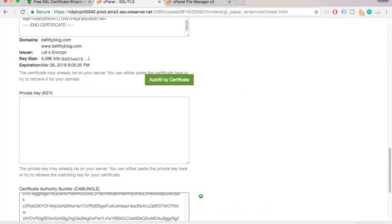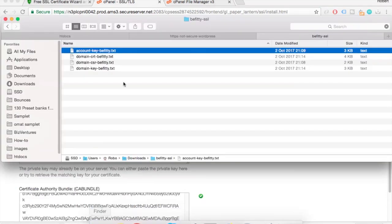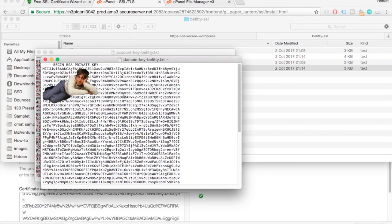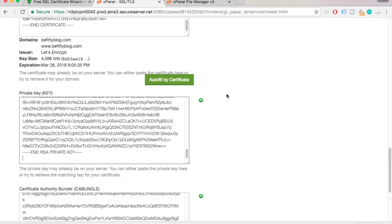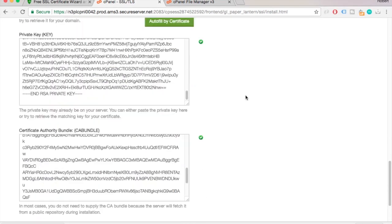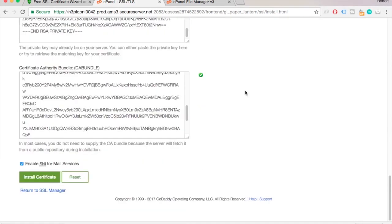And now I'm just going to open up the domain key, paste it into the second text field. And once everything is done you'll see three check marks next to the text areas. Then you can hit install certificate.